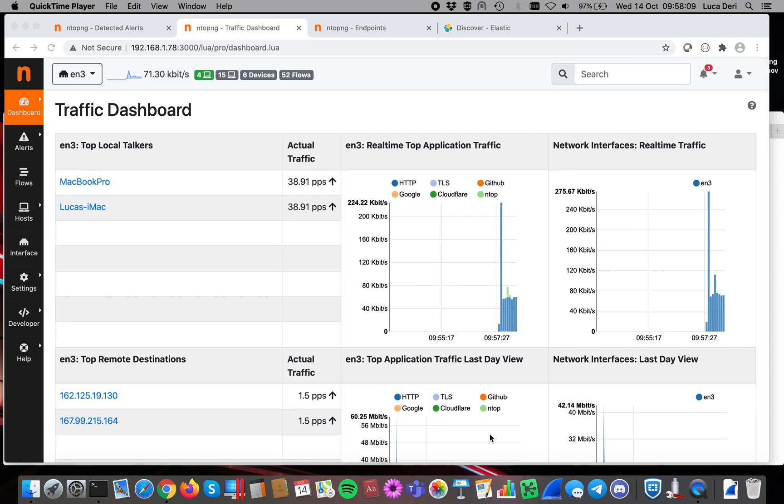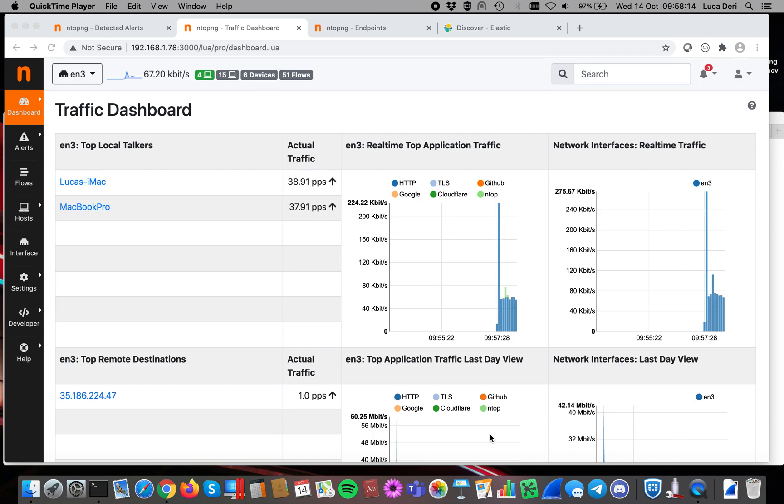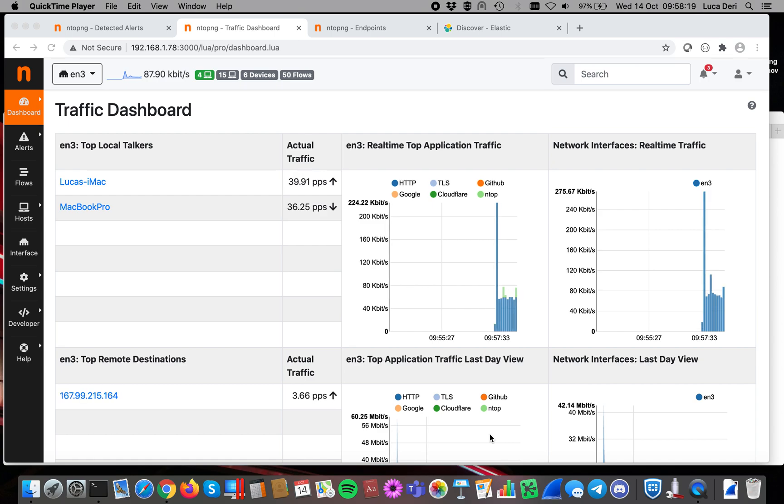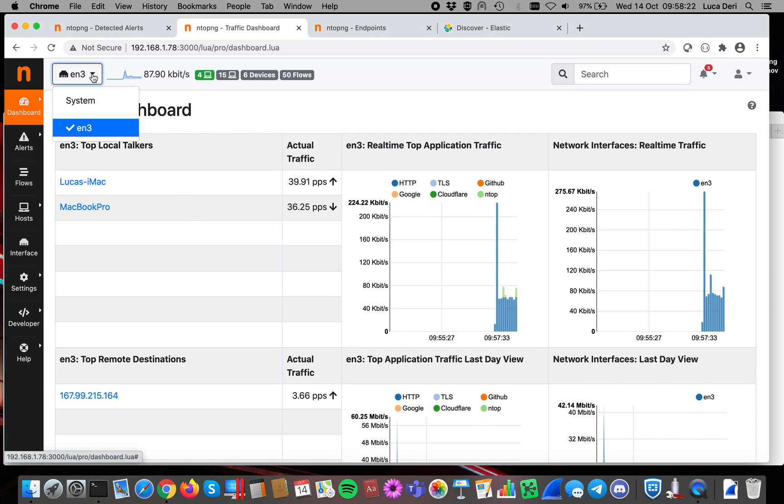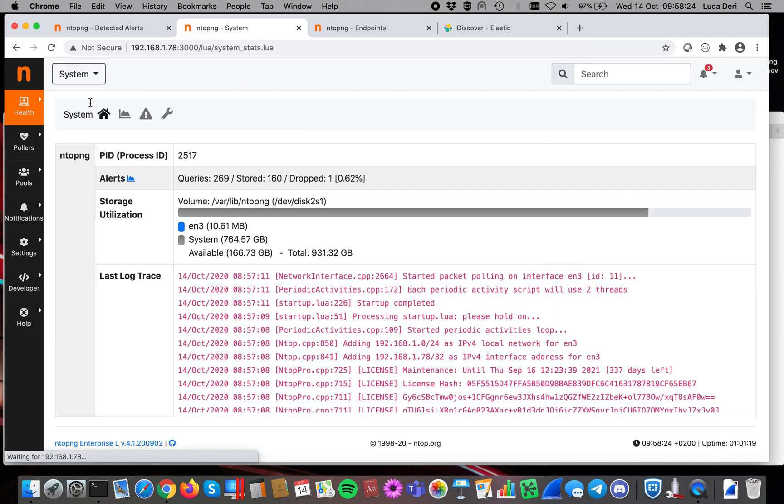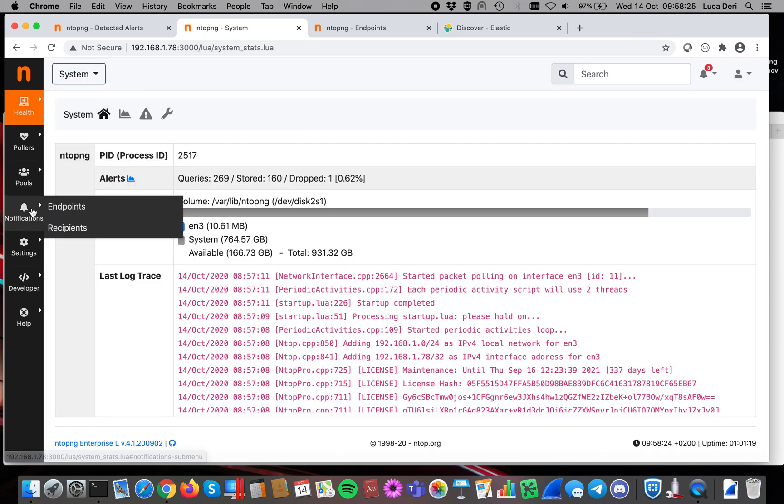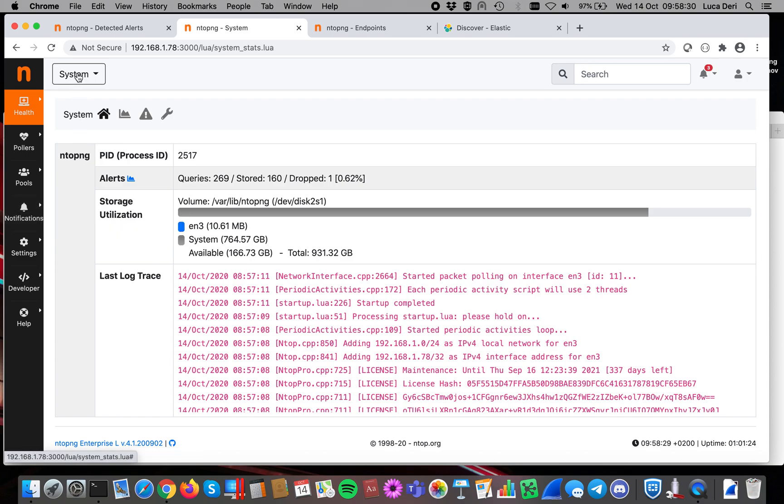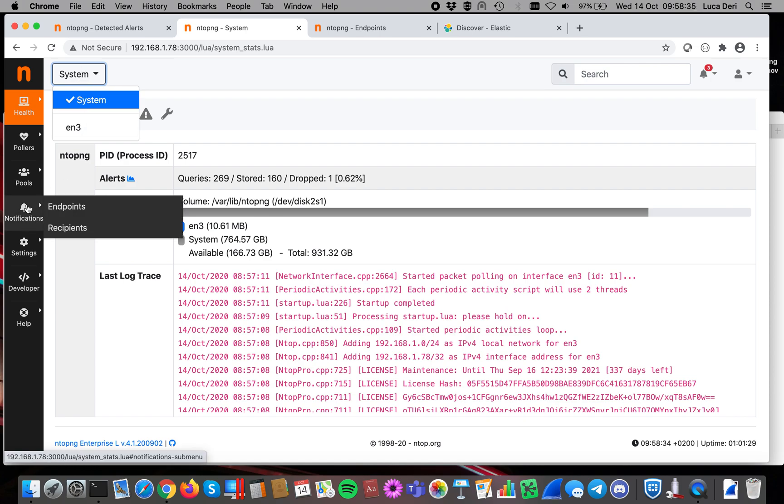With the latest ntopng 4.1, we now have the ability of extending this support to external consumers, and this is implemented, as you've probably seen in one of the previous videos, with the concept of endpoint and recipients. In order to configure them, you have to go into the system interface, that you can choose here at the top menu, and go into the notifications sub-menu.